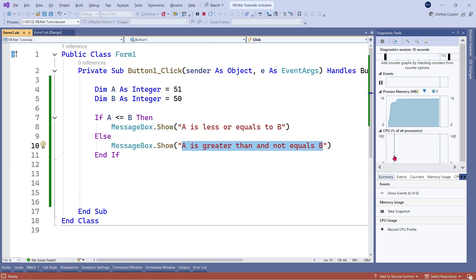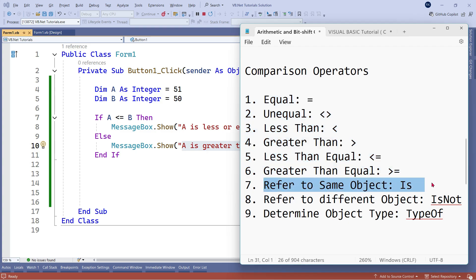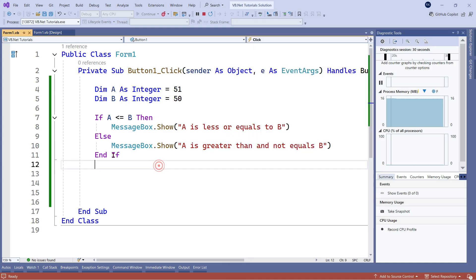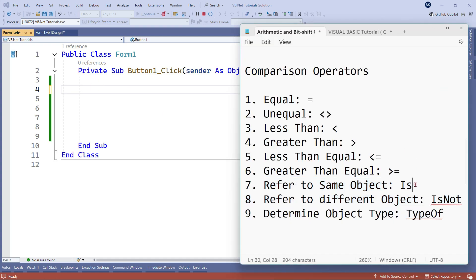So this is how you will be using all these operators. Until here we have covered: equals to, not equals to, less than, greater than, less than equals to, and greater than equals to. Now the next two things we have to learn are 'is' and 'is not'. The 'is' operator is actually not used to compare the values of variables — it is used for comparing objects, specifically comparing objects in memory to see if they refer to the same memory location or not.